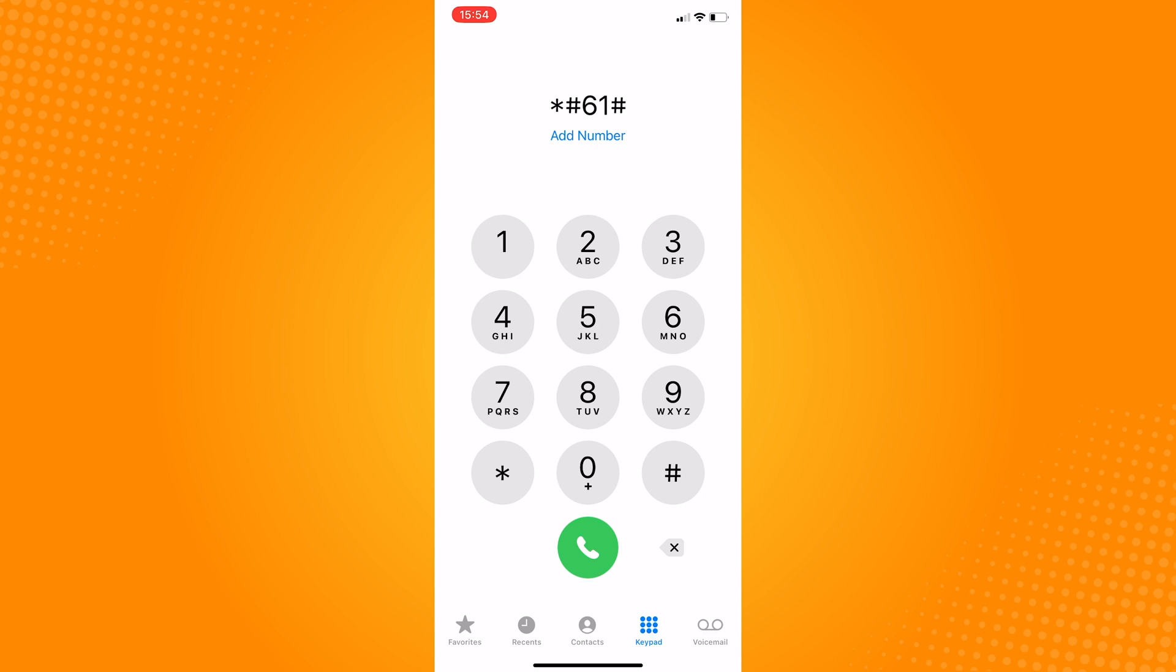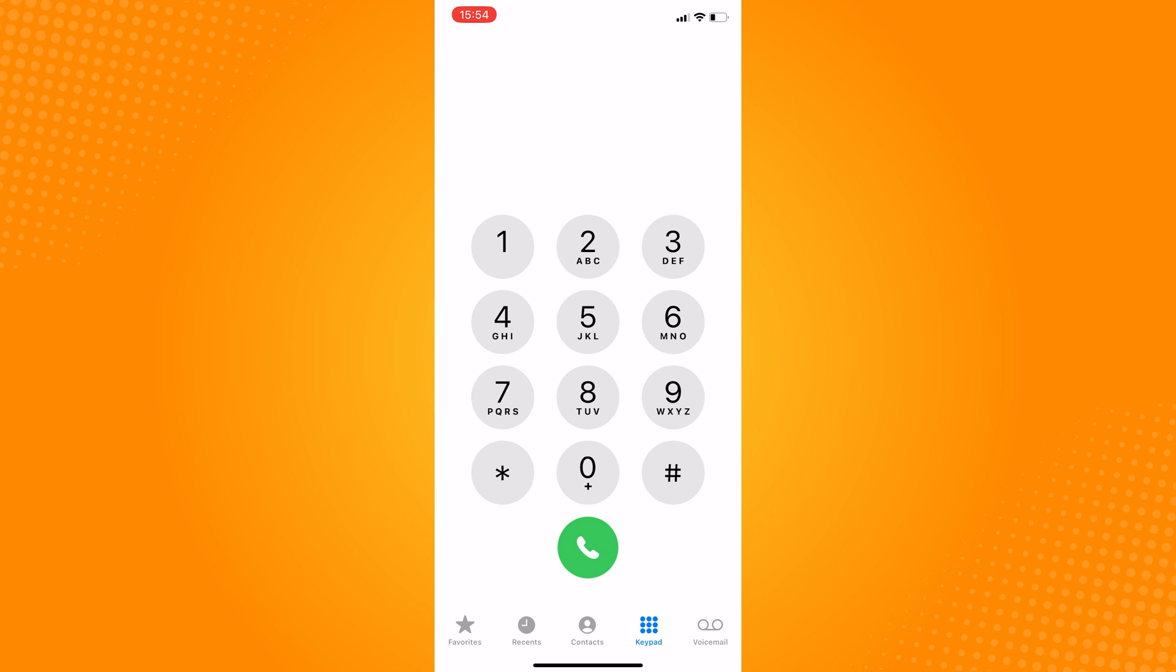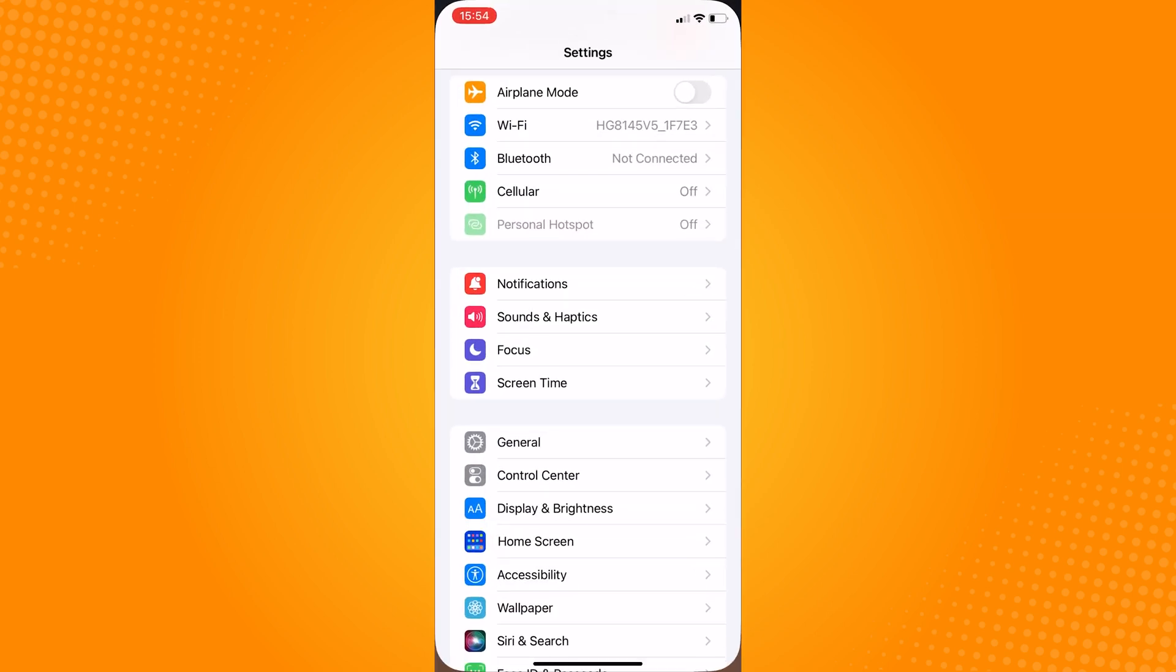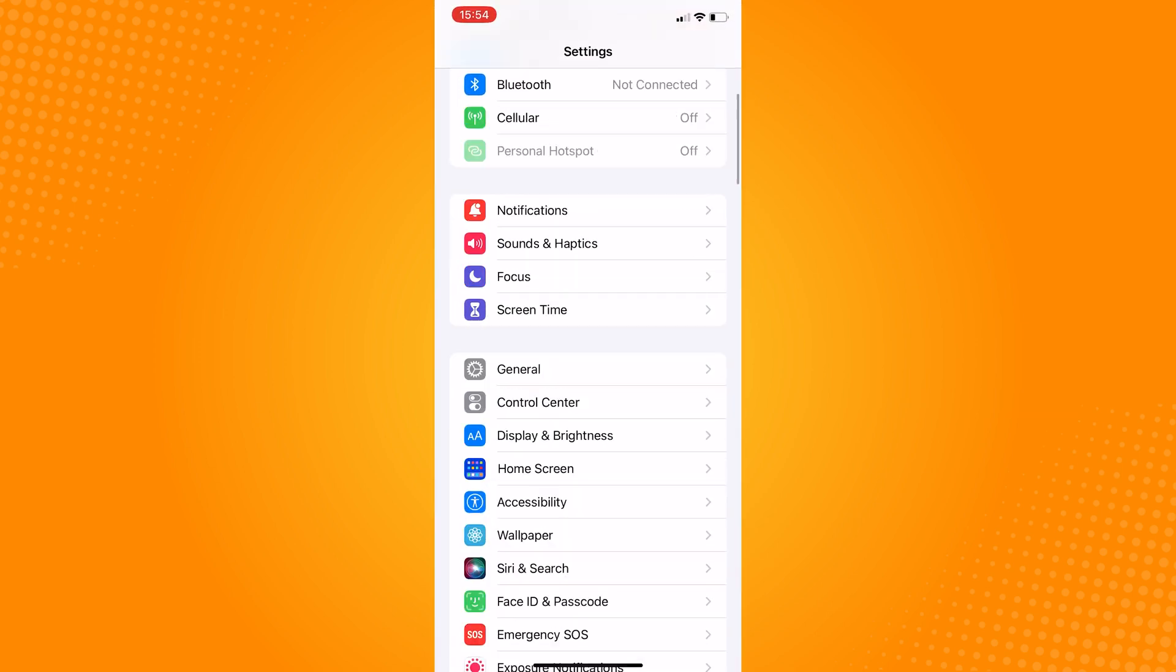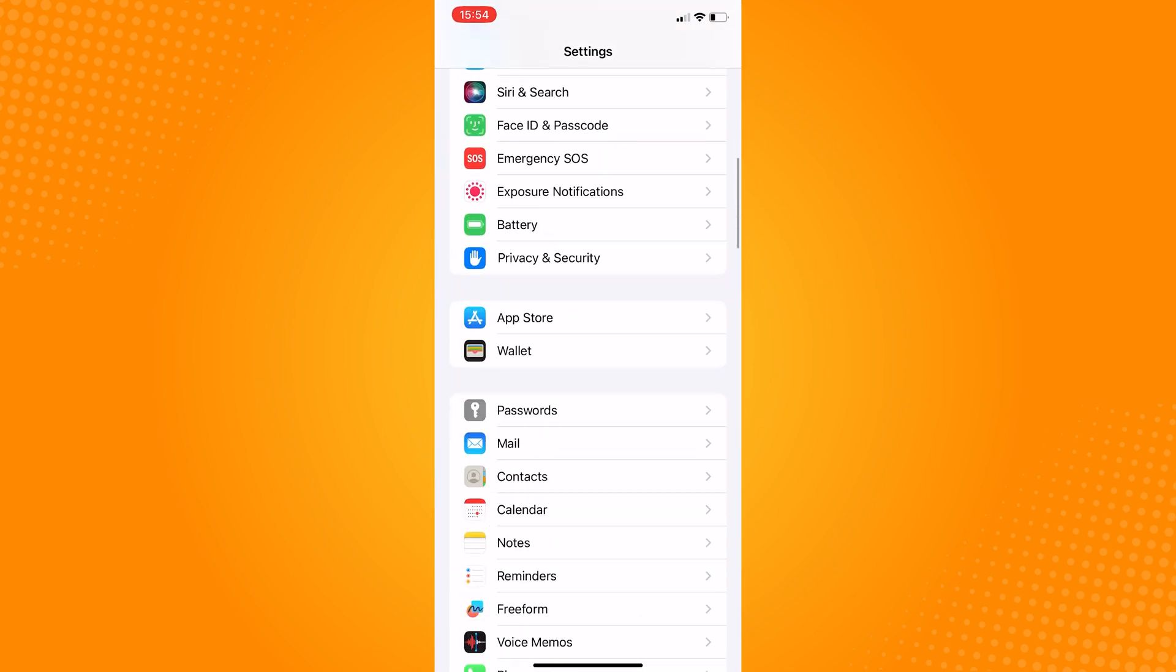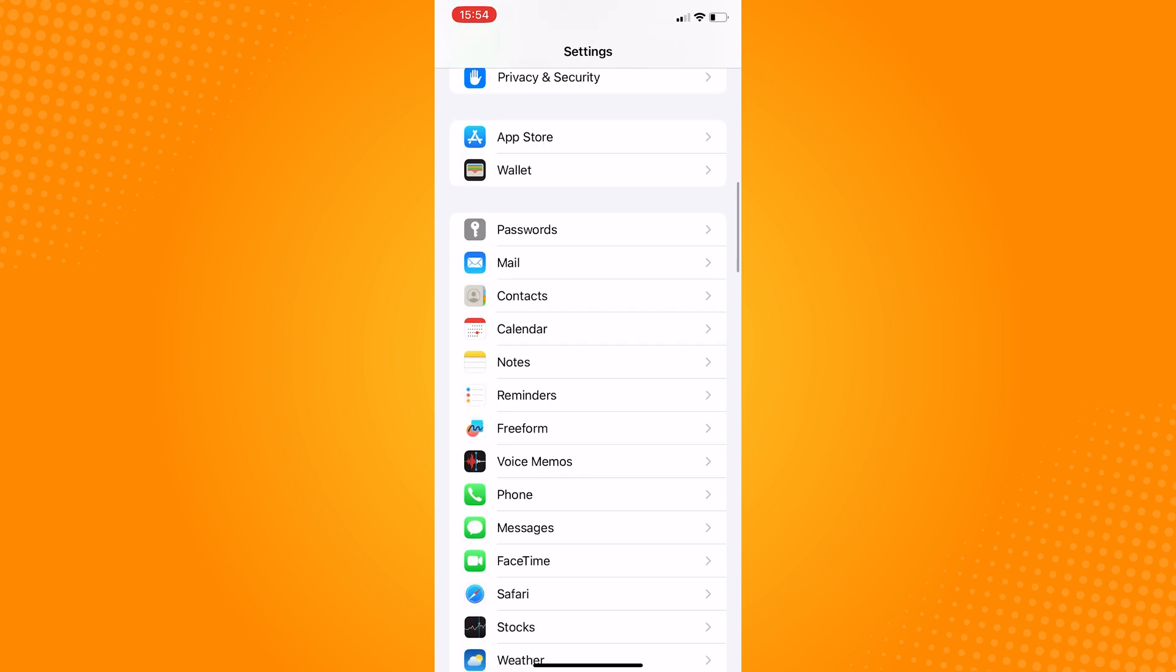After loading this, head to settings, scroll down, find phone, and then tap on call forwarding. Turn the toggle for this on.